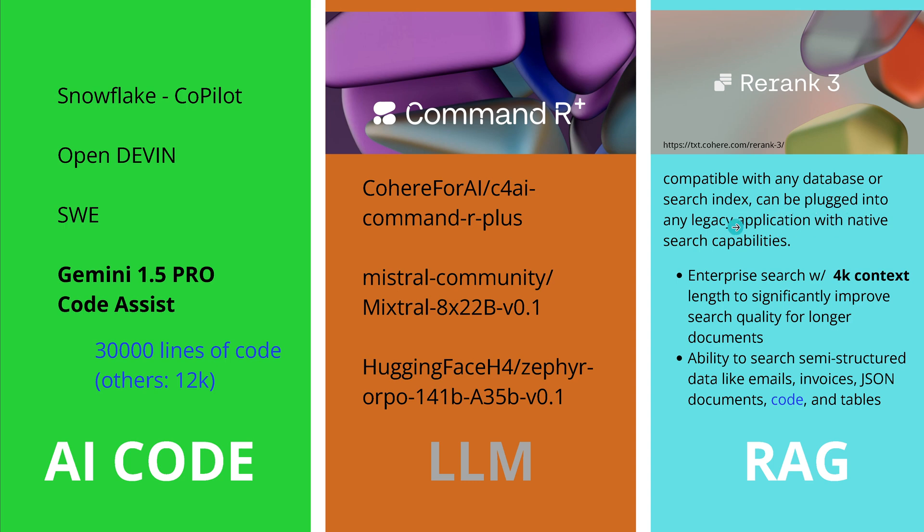So this is a specific foundational LLM compatible with any database, with any search index, can be plugged into any legacy application where you have search capabilities. And they designed it by Cohere especially for an enterprise search functionality with a 4K context length, and they say this will improve significant search quality for longer documents.